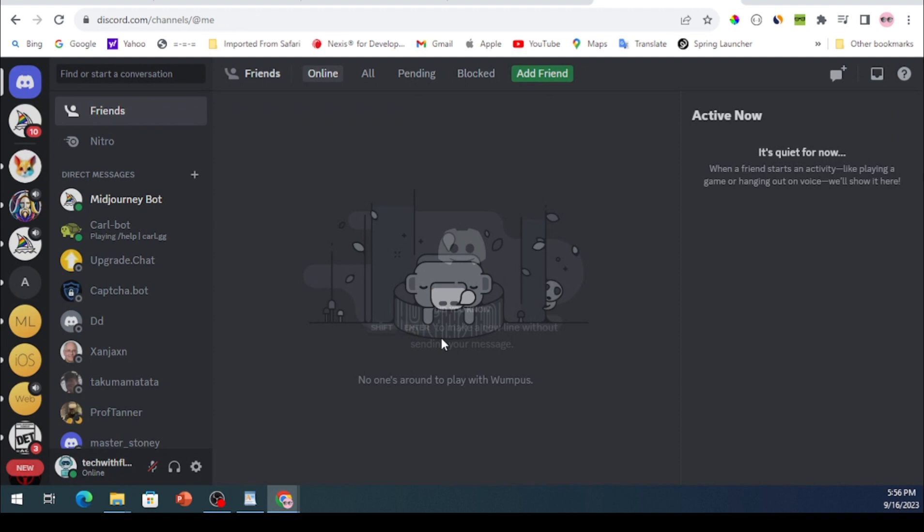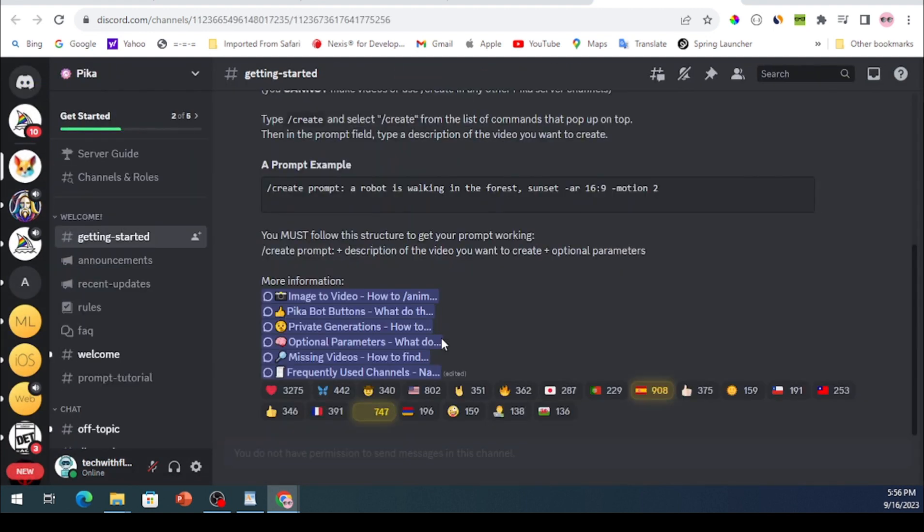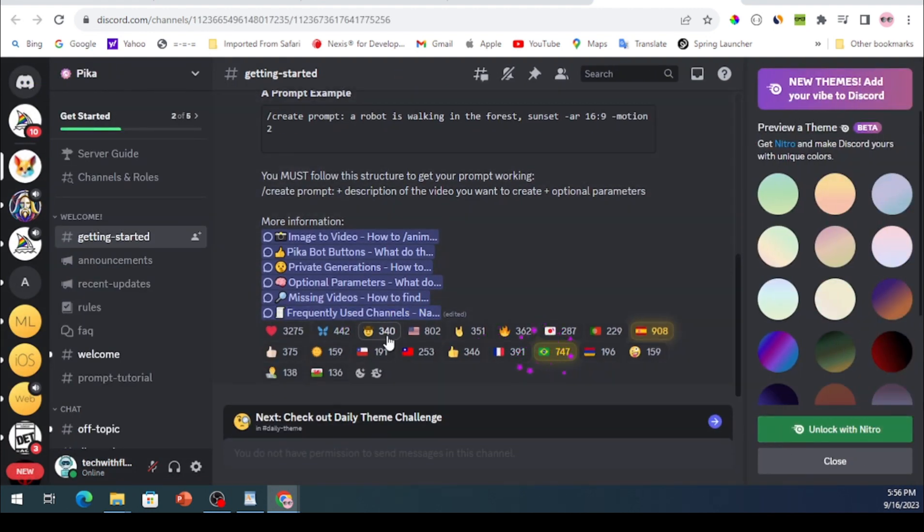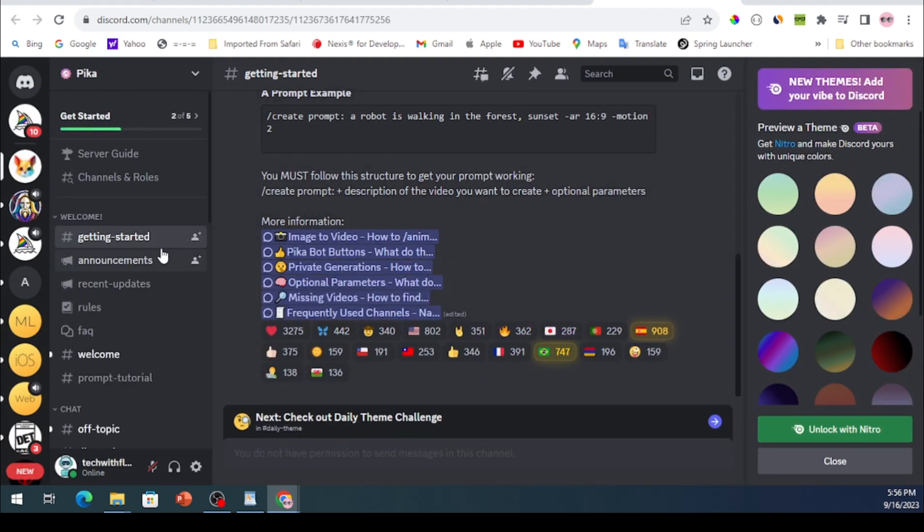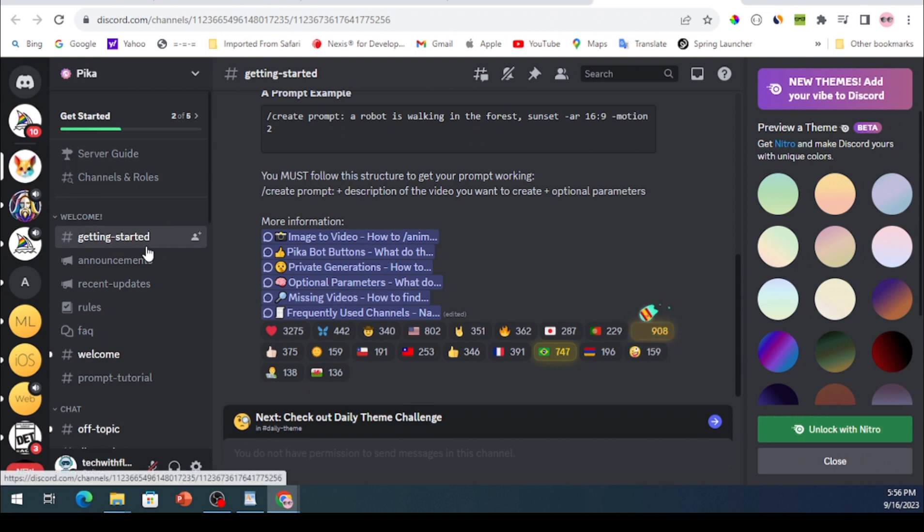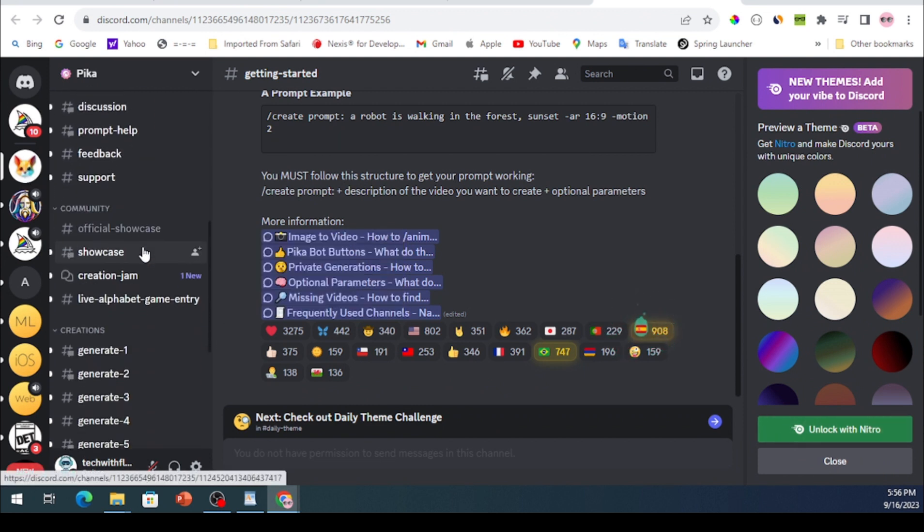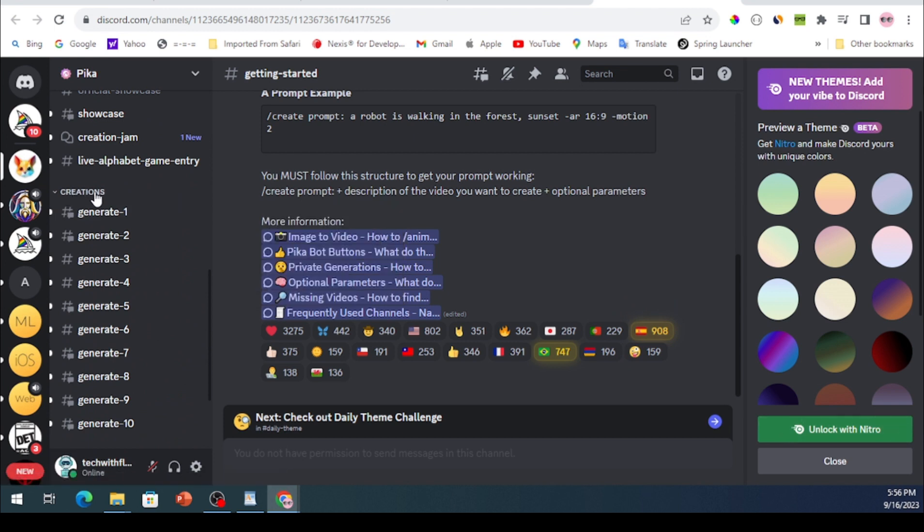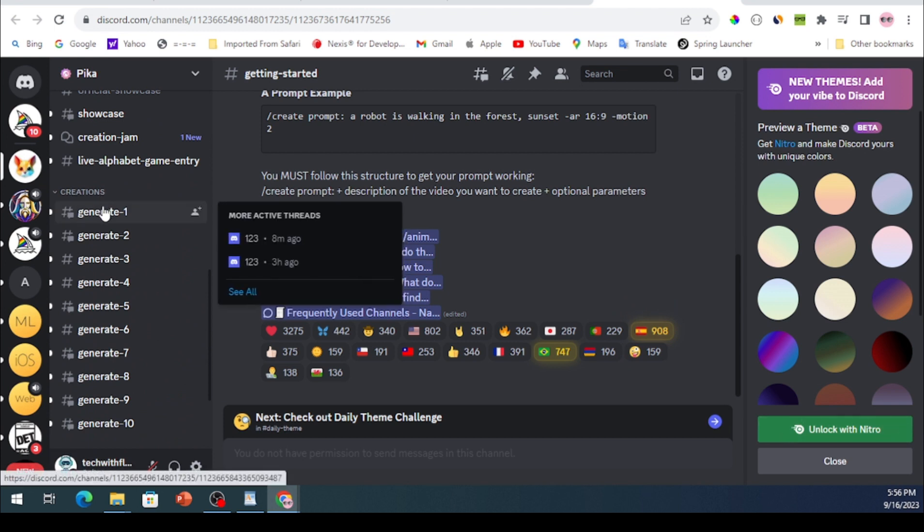Within the Pika AI Discord channel, navigate to the left panel until you find multiple generated channels. Select any of these channels to create your video.